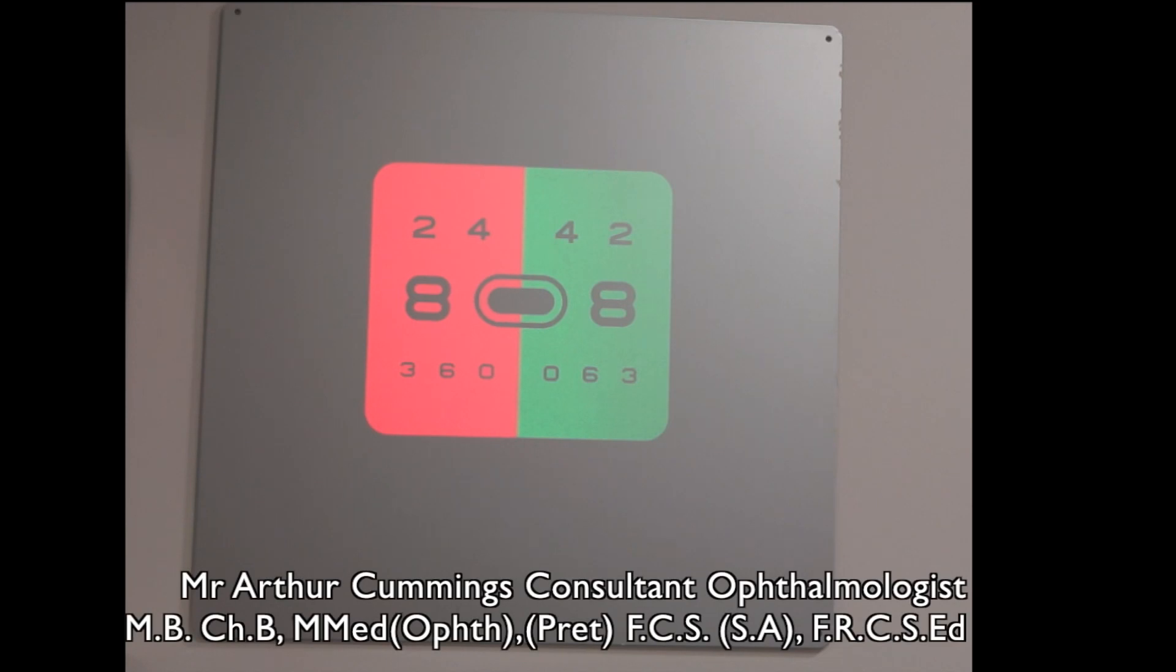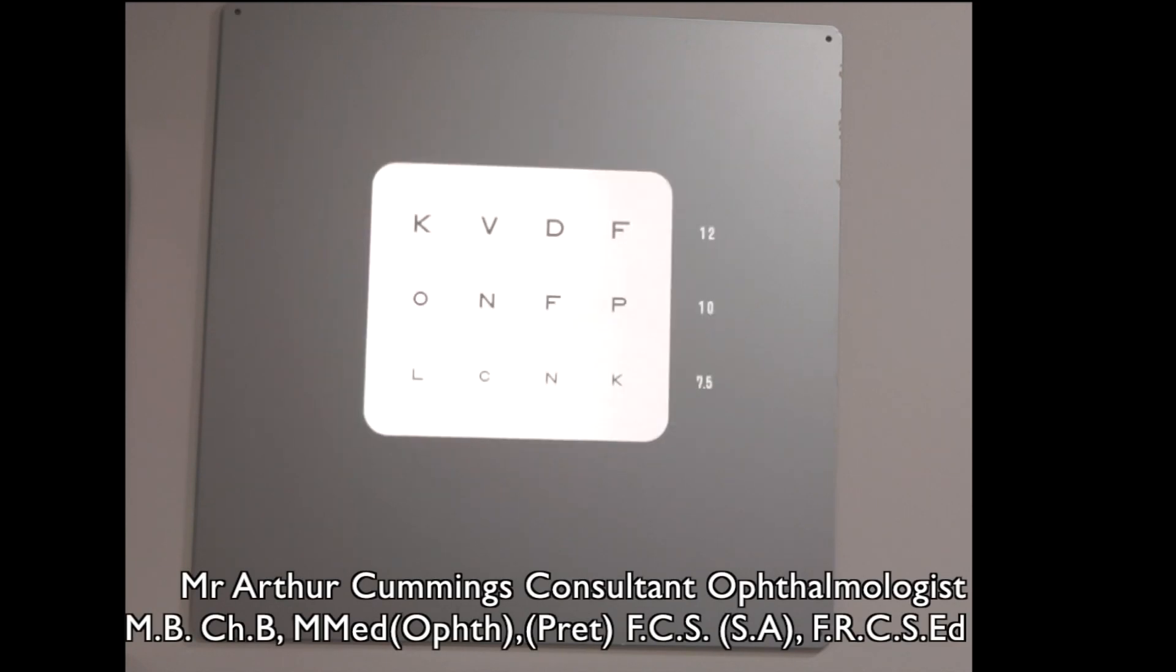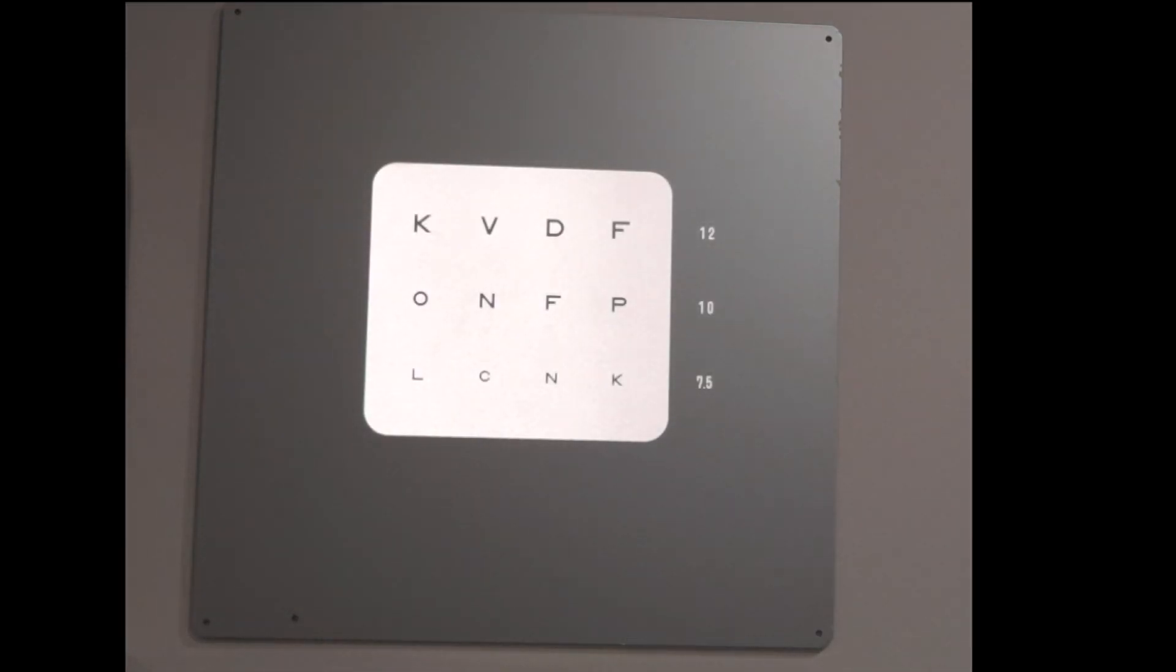All right, so in testing for monovision, what we're going to do is we're first going to show you on the distance chart what you can see when both eyes are fully corrected. You'll probably find you can see the bottom line quite well,